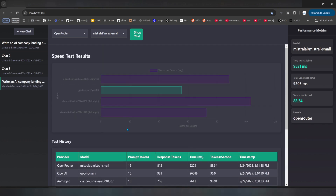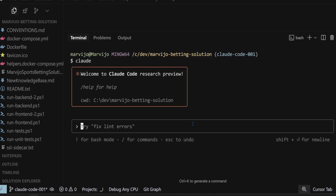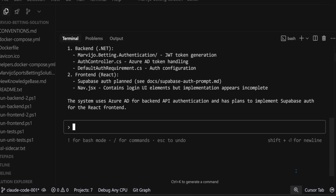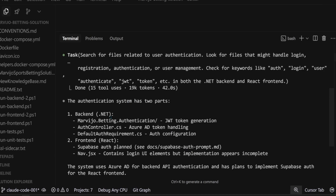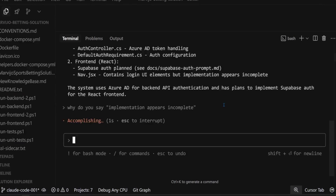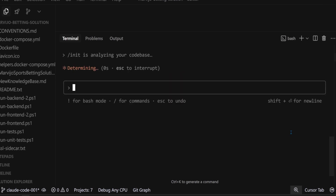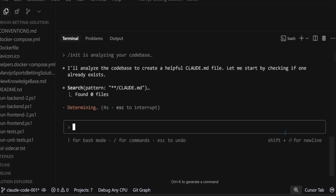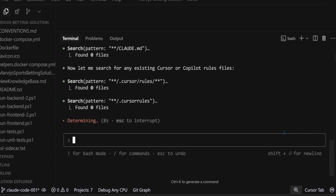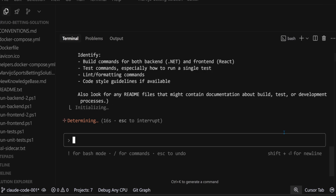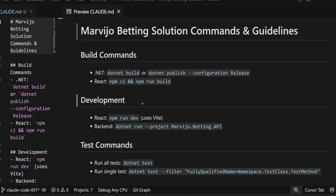I'd gladly pay $5 if it created this app in 10 minutes without a lot of back-and-forth trying to manually resolve errors. Let me show some of the Anthropic recommendations for Claude Code so we can see them practically. Unfortunately, it thinks we didn't fully implement authentication, but the Supabase auth works well — it wasn't able to read the Supabase client JavaScript file somehow. It was, however, able to create a document which explained the codebase well.